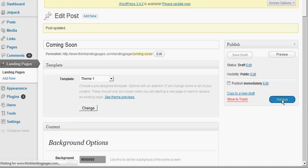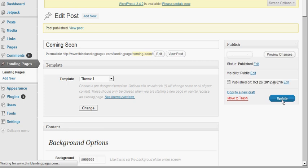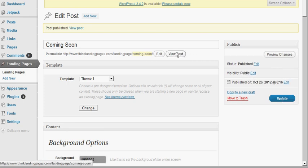Now I'll publish it. Once it's published, you can view the post.